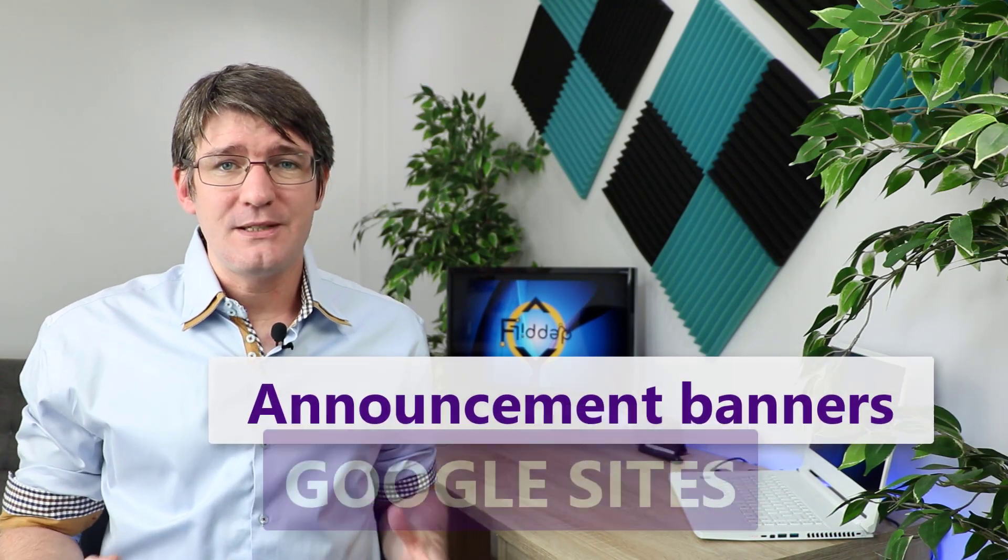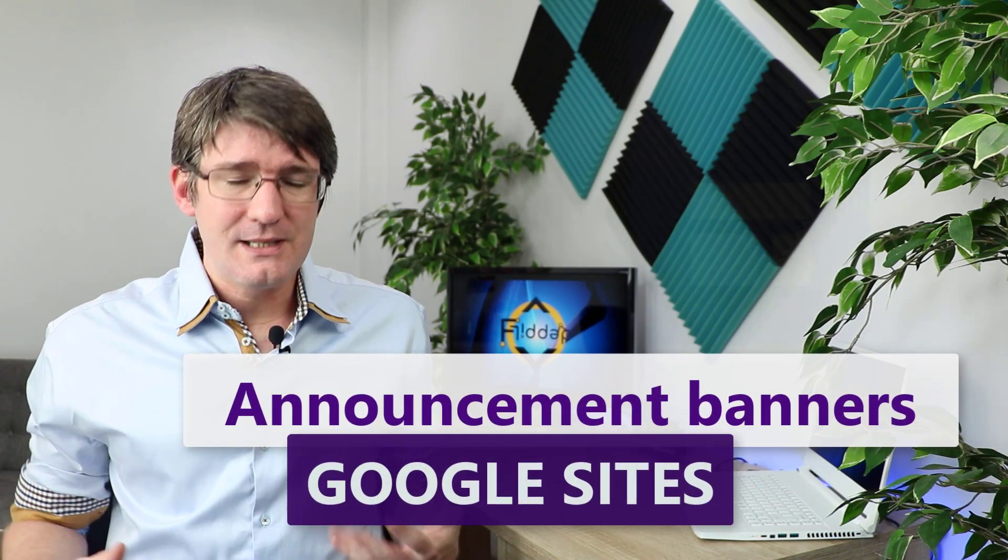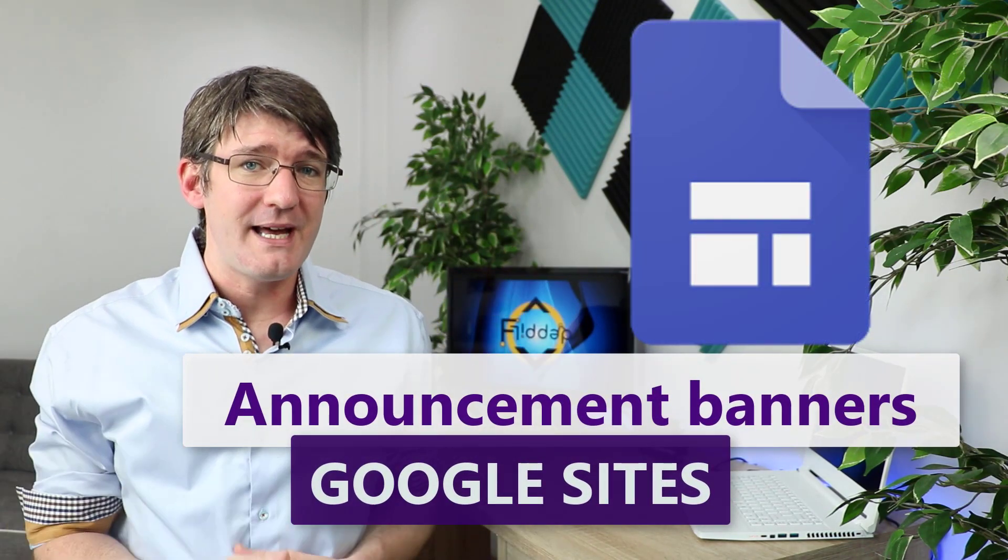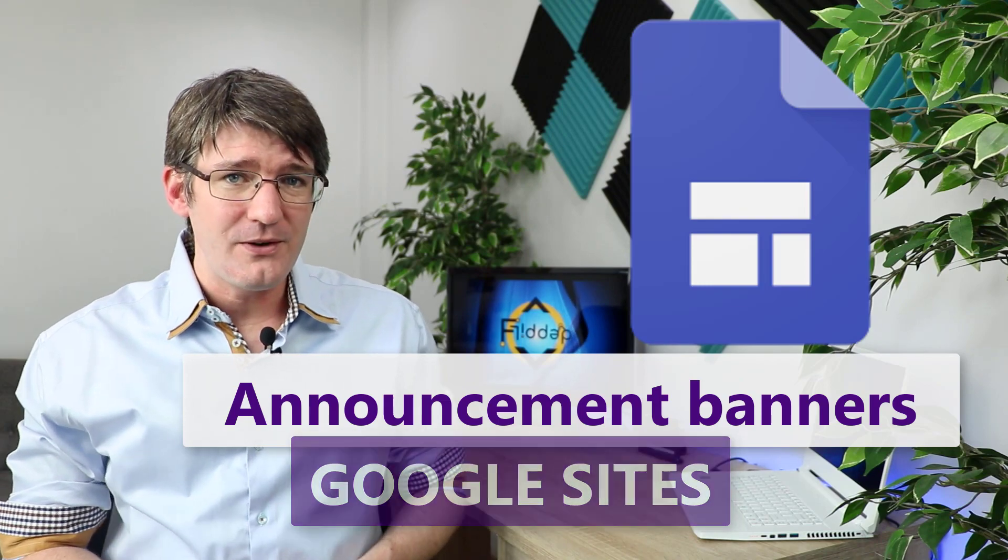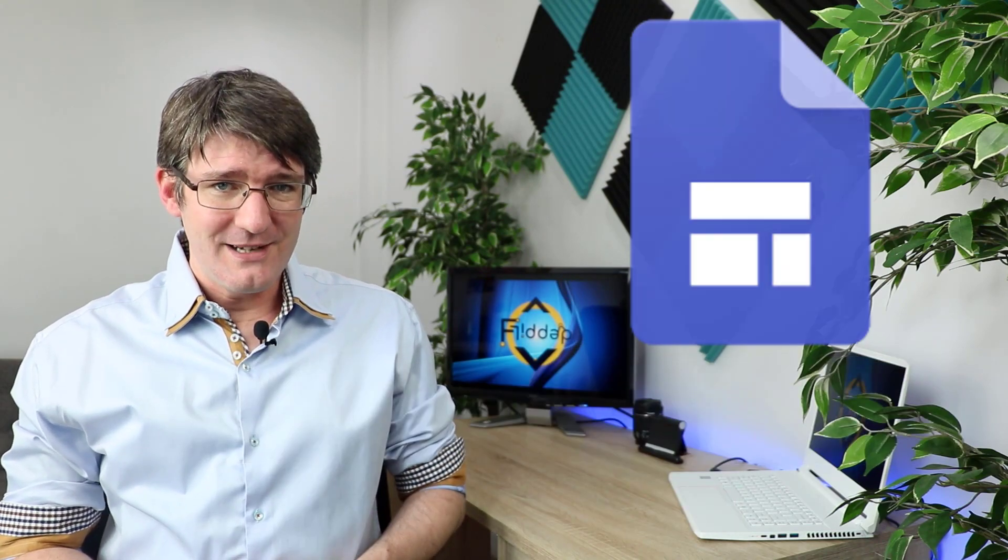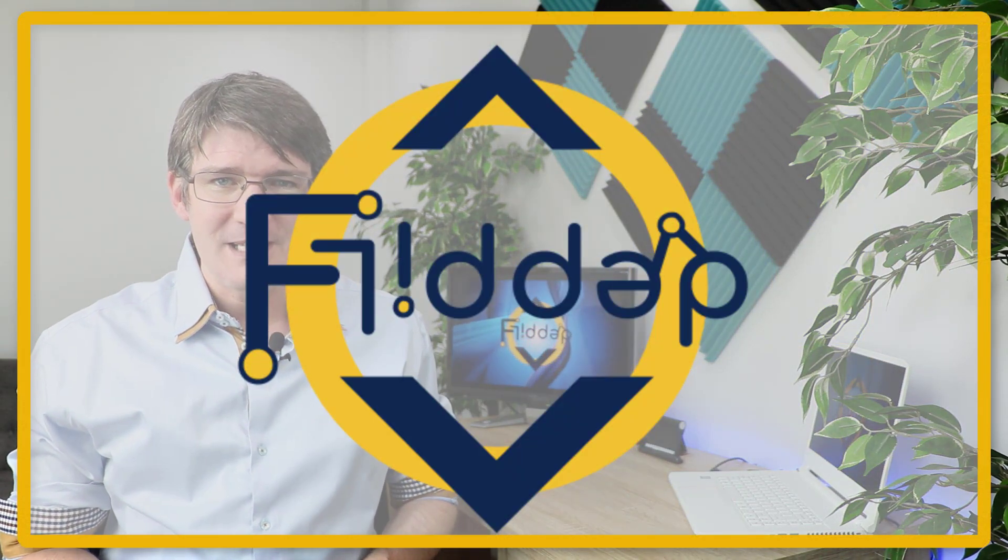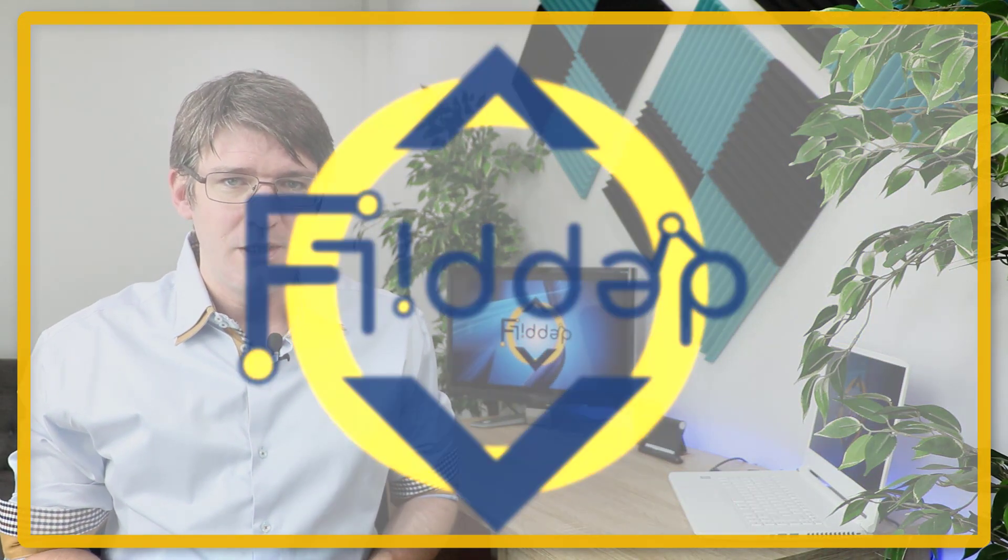Hi, my name is Sethi and welcome back to the channel where we make educational technology easy for you. In today's video we're going to be looking at an update to Google Sites that is going to allow you to have an announcement banner at the top of your website. So let's dive into it with another flipped classroom tutorial.